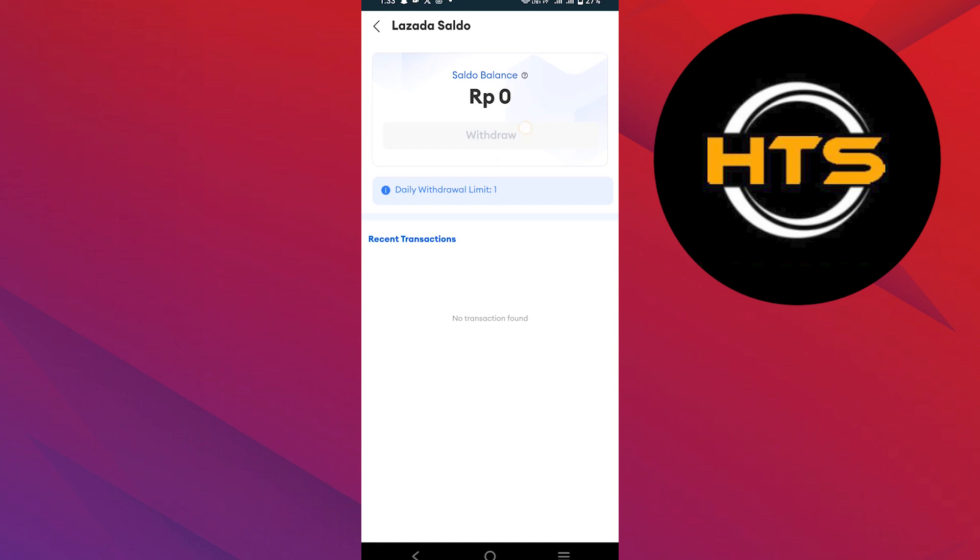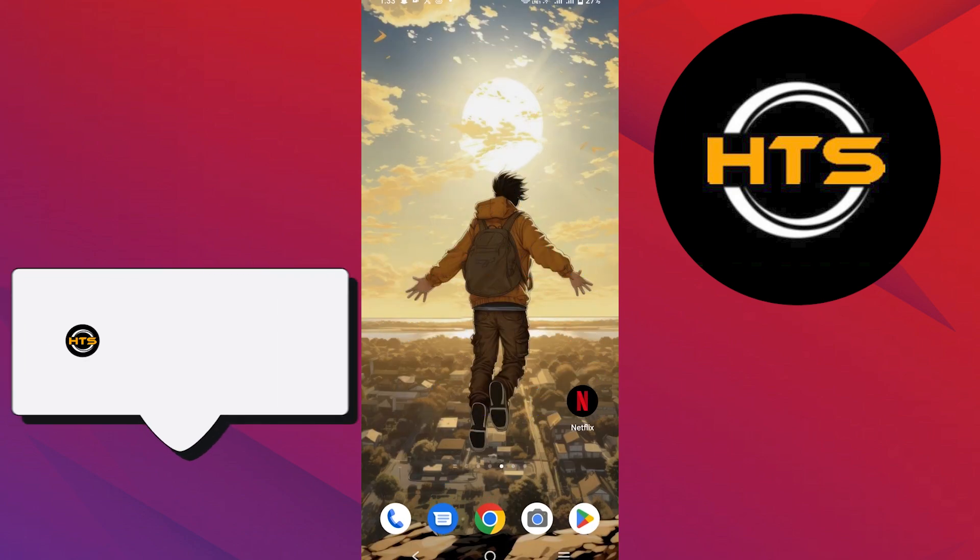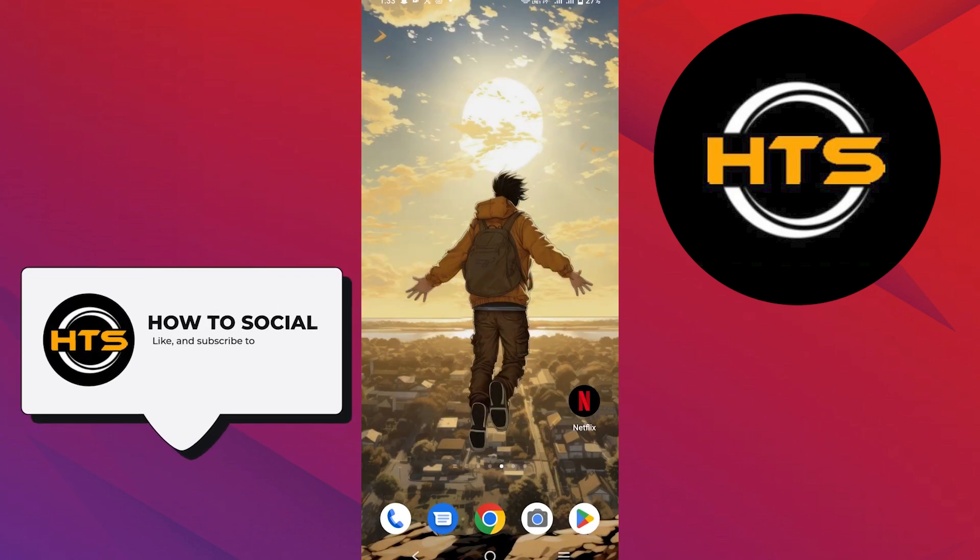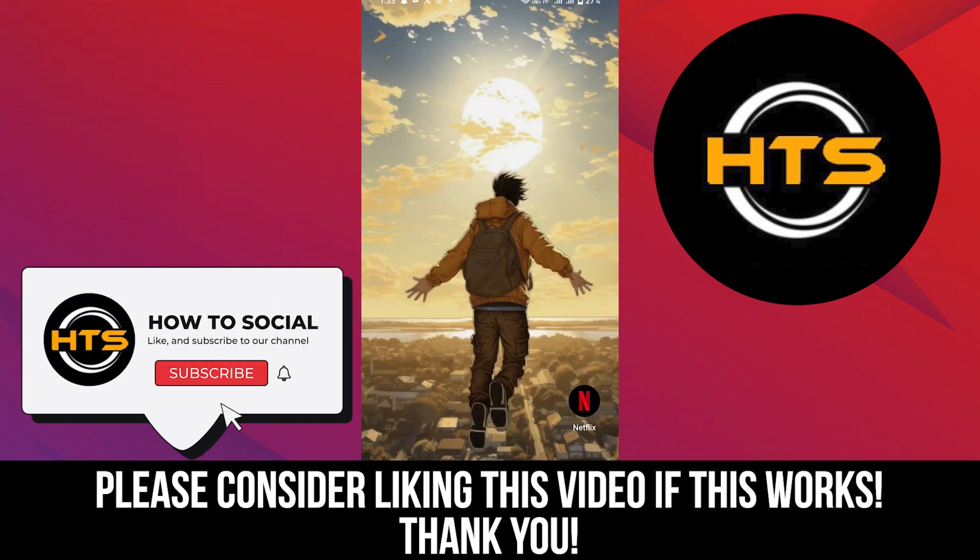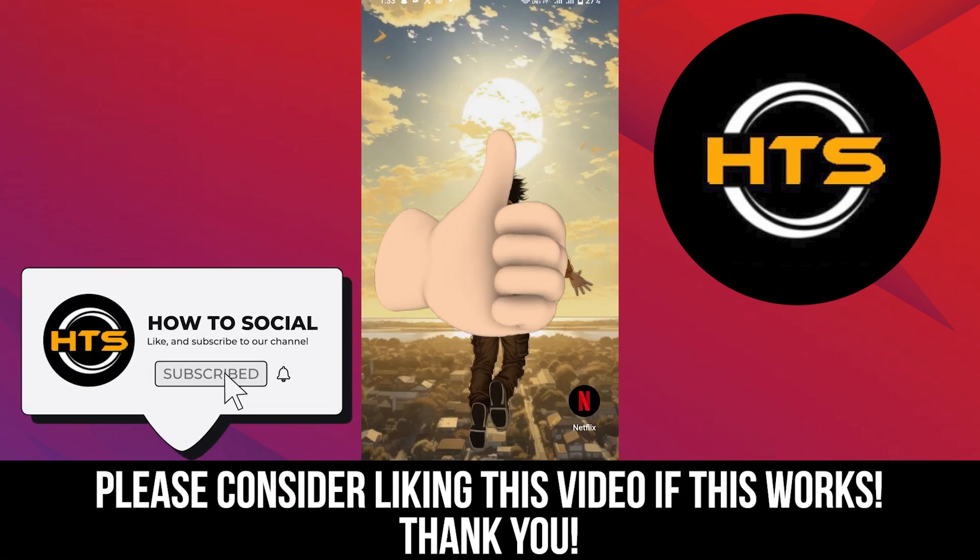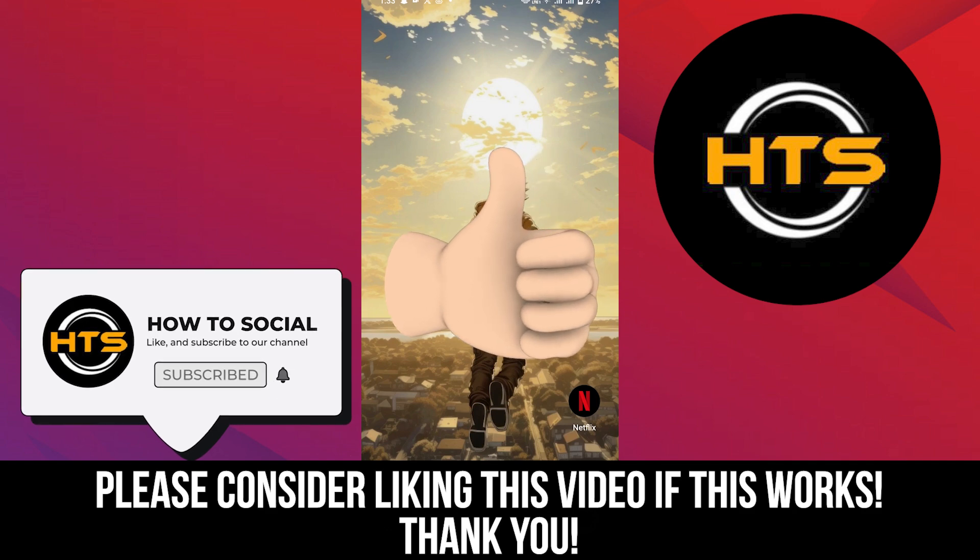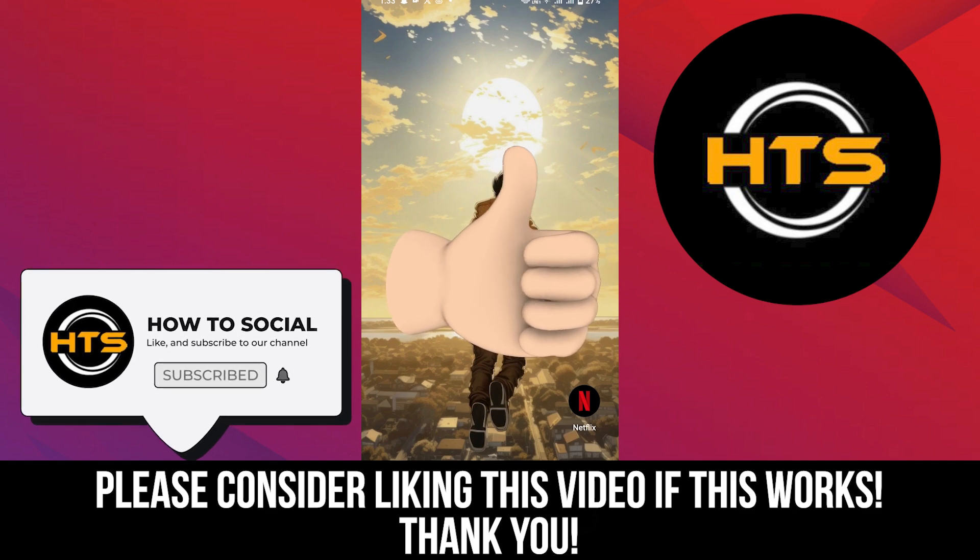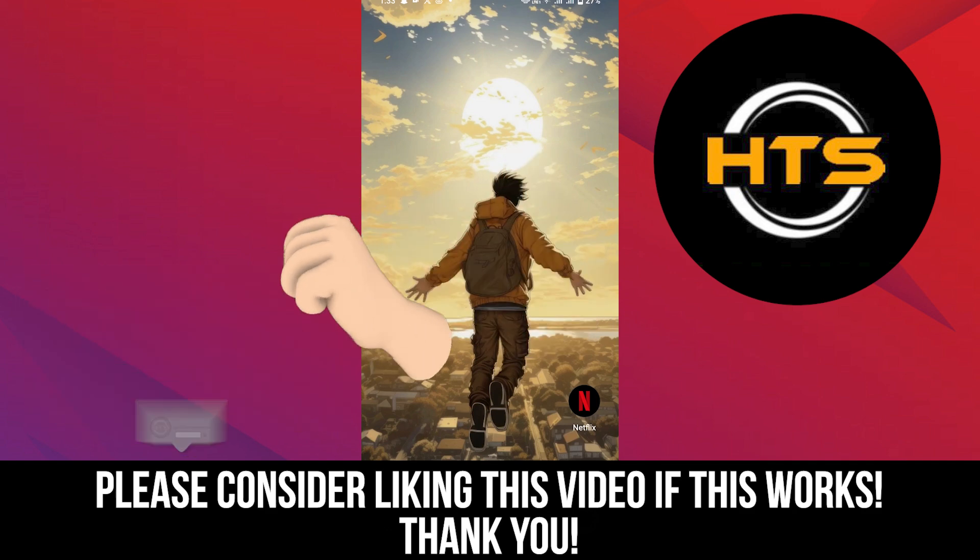Thank you guys for watching this video. Hope you got some value. Make sure to like the video and subscribe to the channel to get notified of new videos. See you in the next one.